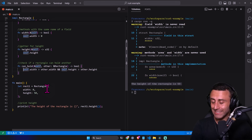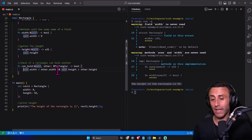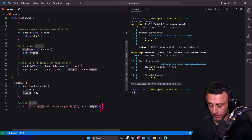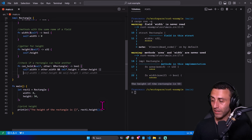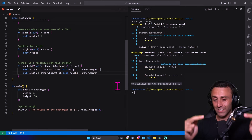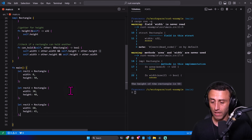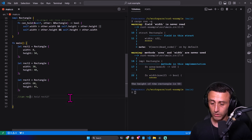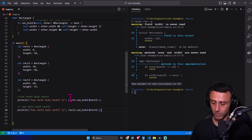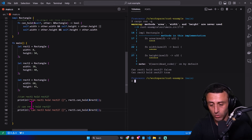The `can_hold` function has two parameters: `self` and a reference to another rectangle. It returns a `bool`. If the width of `self` is greater than the other rectangle's width and the height is greater than the other height, it returns `true`. We can improve this with an OR operator — if width is greater than height and vice versa, we can rotate the rectangle 90 degrees and still fit it. Running `cargo run -q`, we get `false` for the first check and `true` for the second.